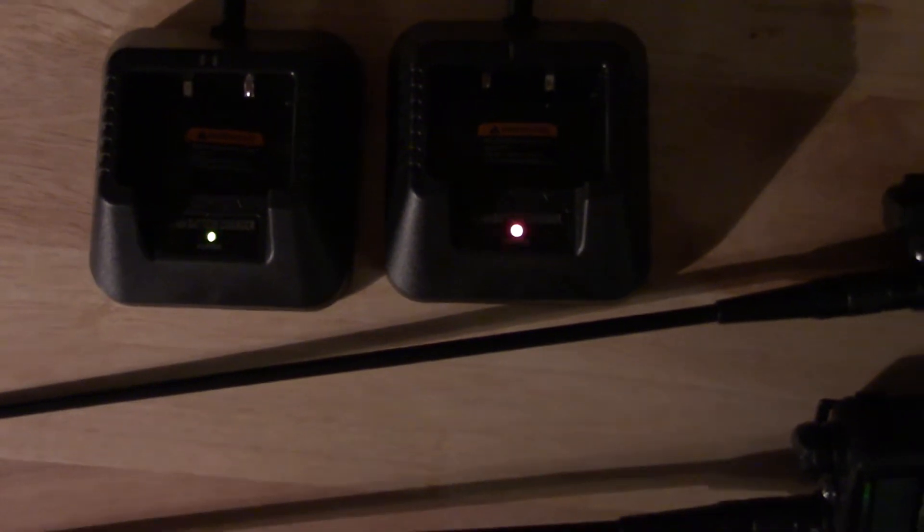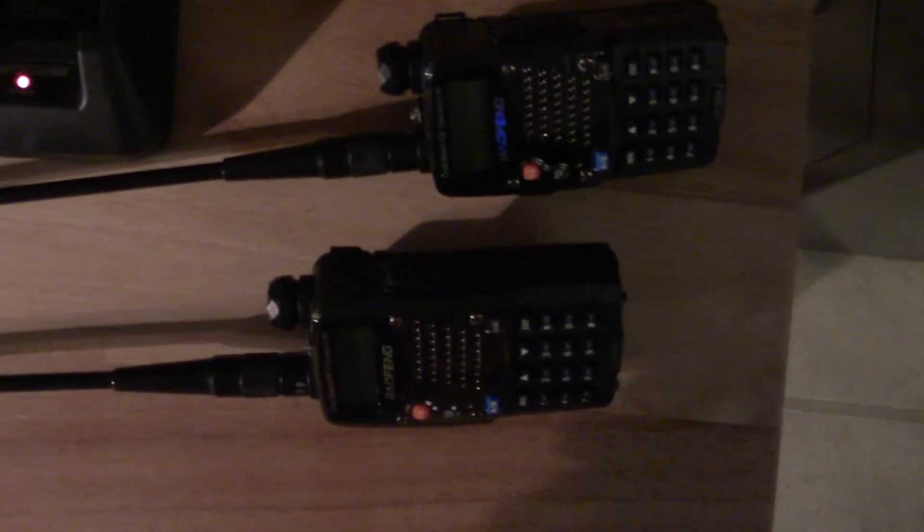So if I put this radio in here, see, it'll show that it's charging - if you can see that, that's red. I'll put this one in here, and that one's showing it's fully charged, so that one's green, this one's red.